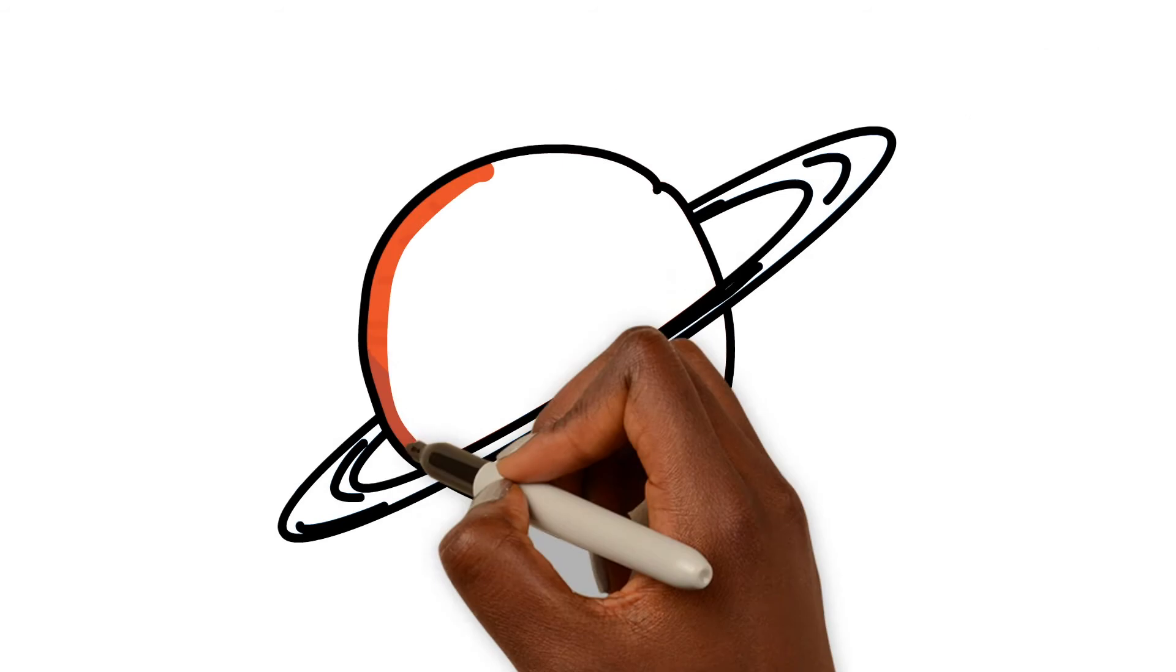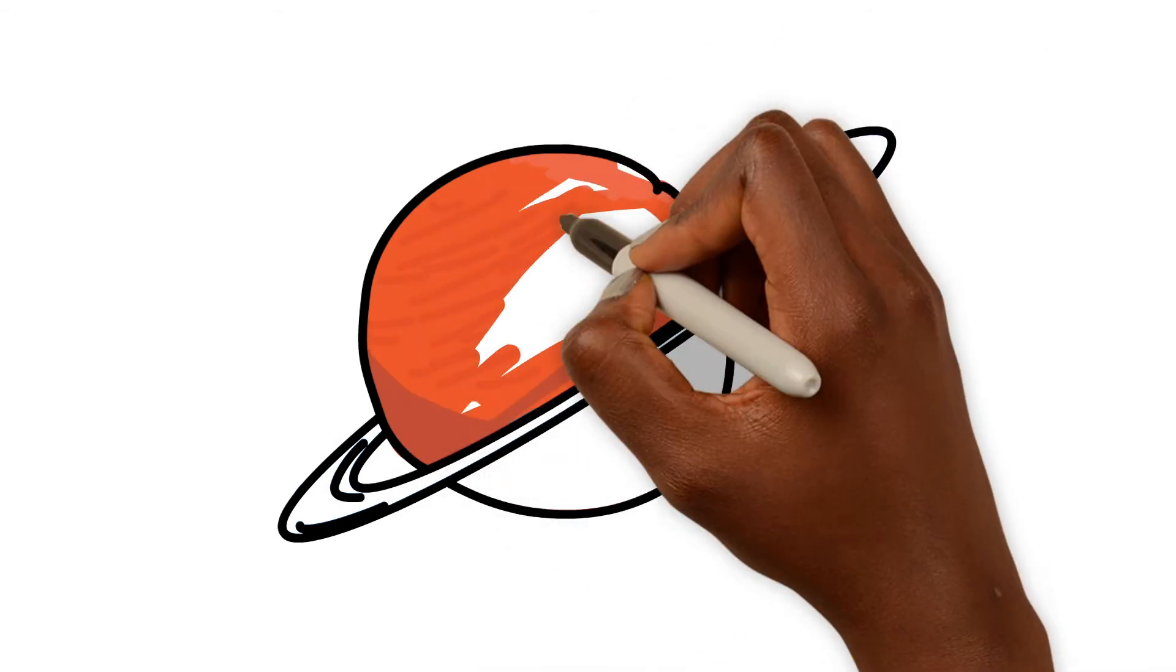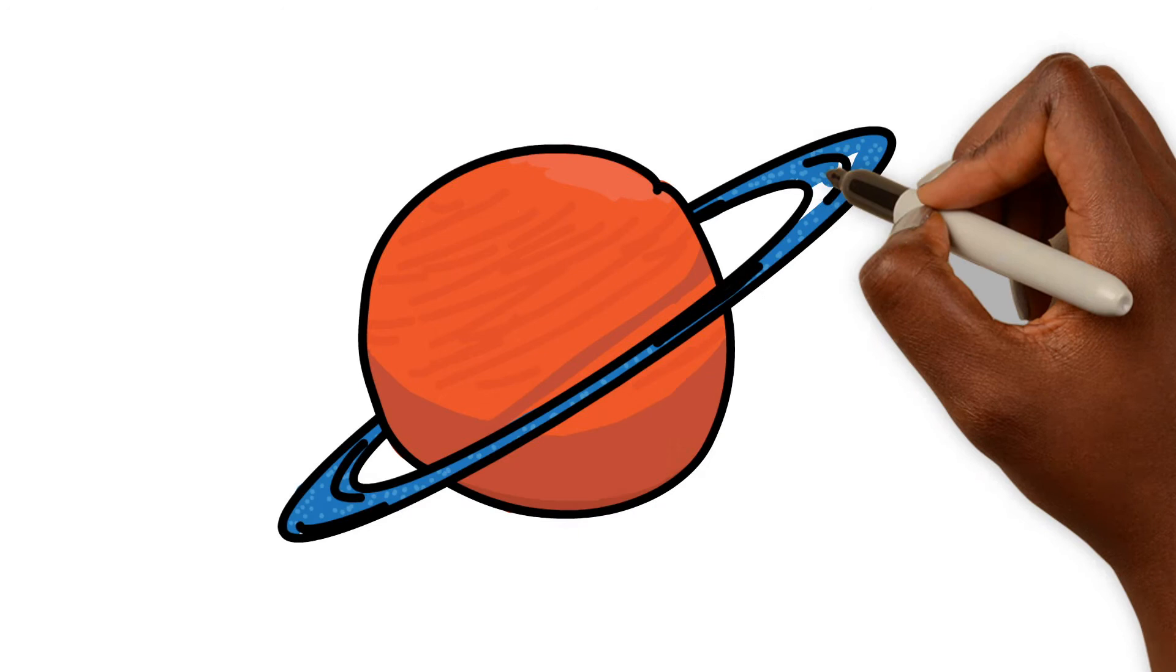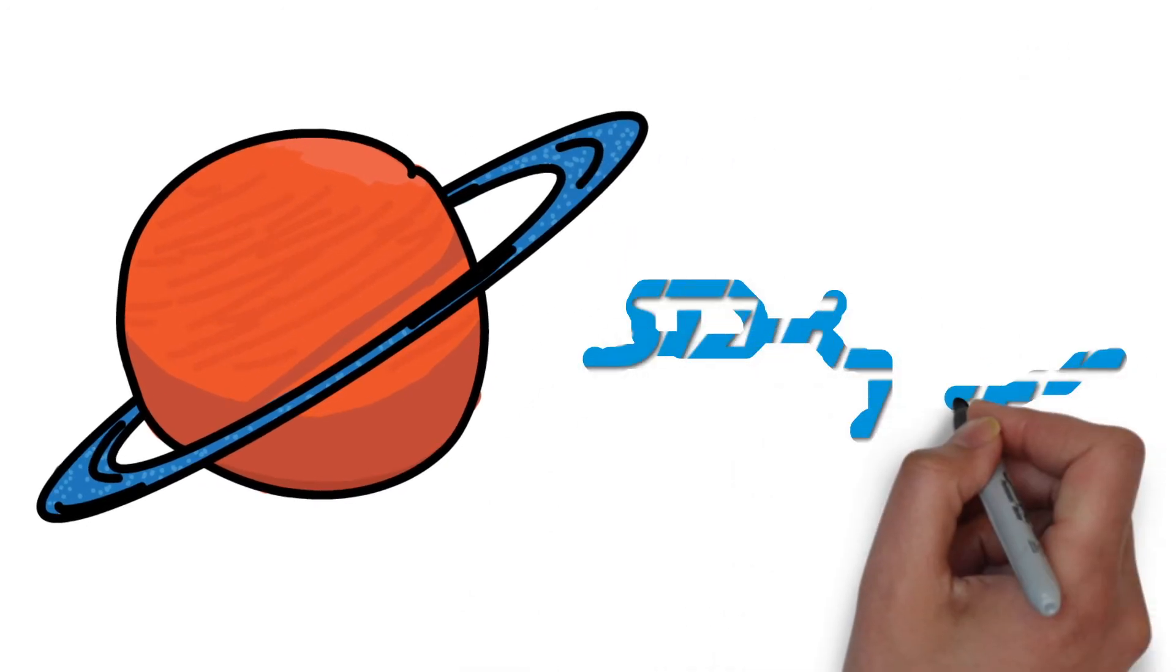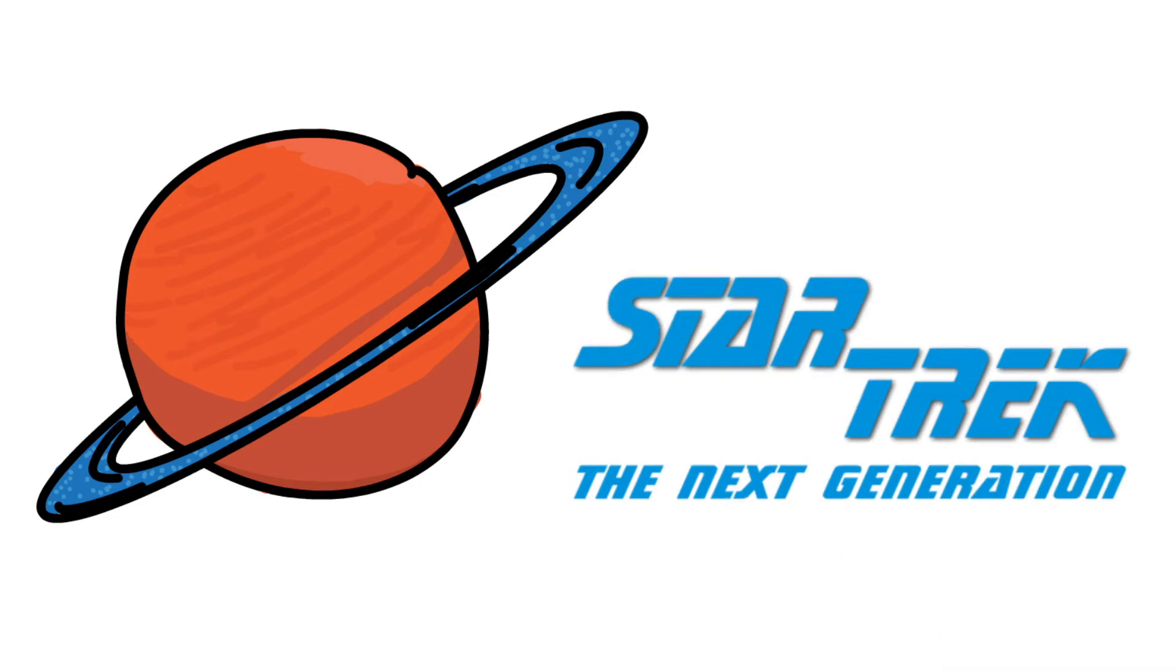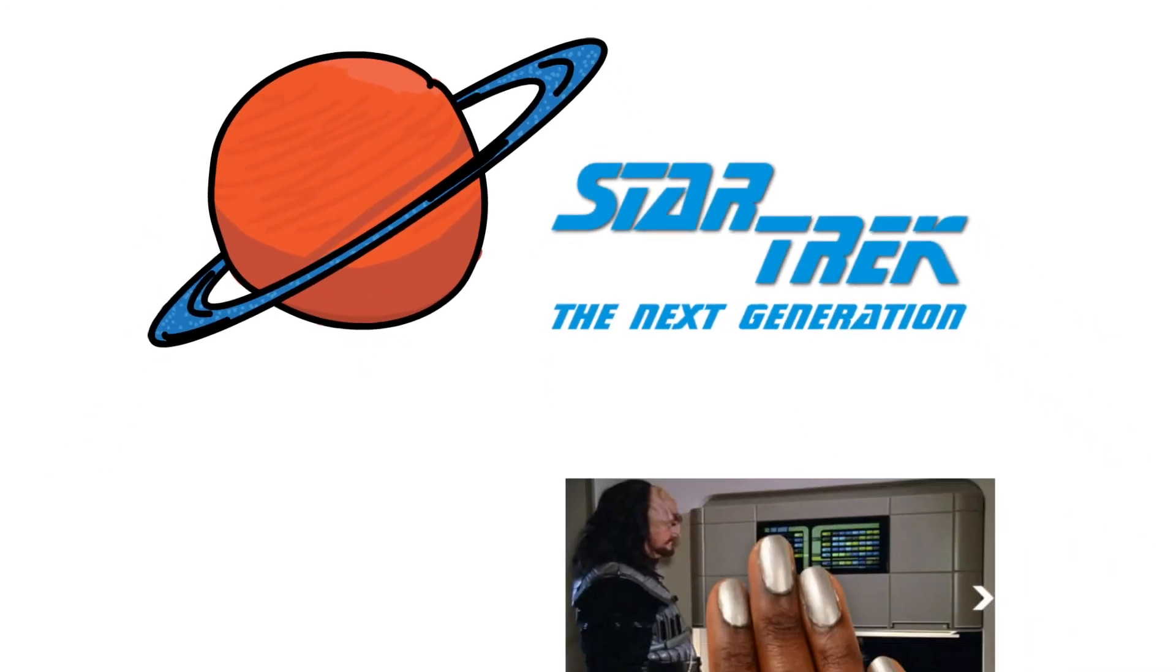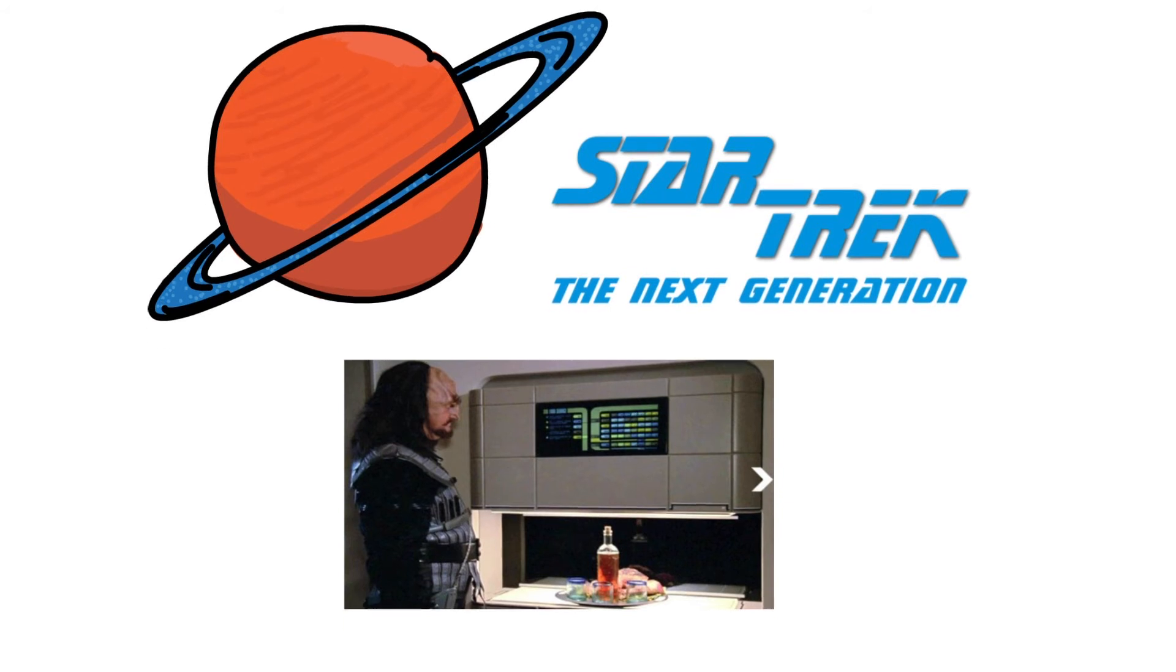This hypothetical scenario is sometimes depicted in utopian literature and science fiction. For example, in the television show Star Trek The Next Generation, economic scarcity is no longer an issue. That's because, in the future, they have things like replicators that provide unlimited food, clothing, tools, or any other material goods on demand.